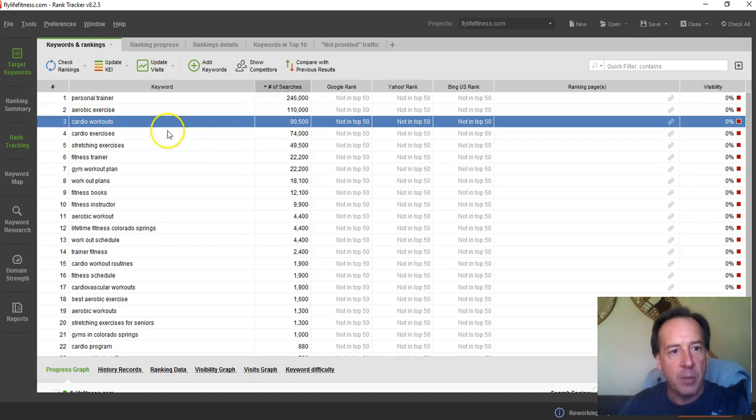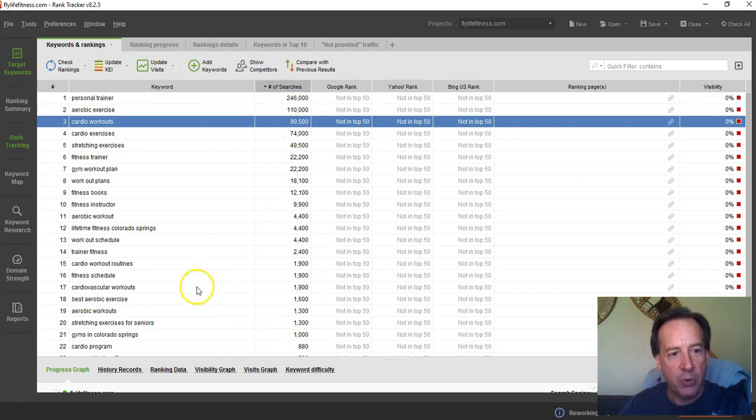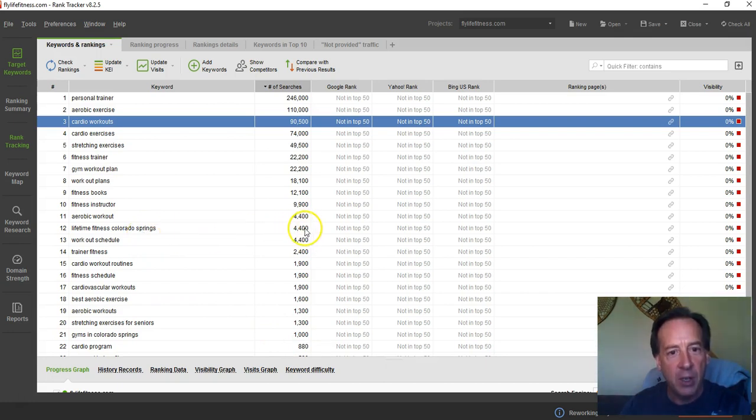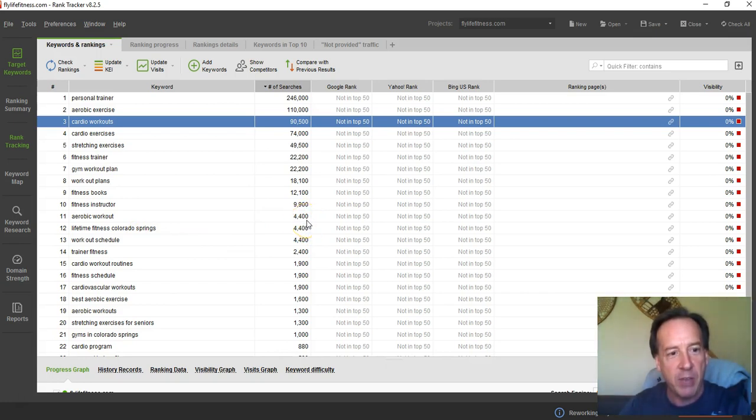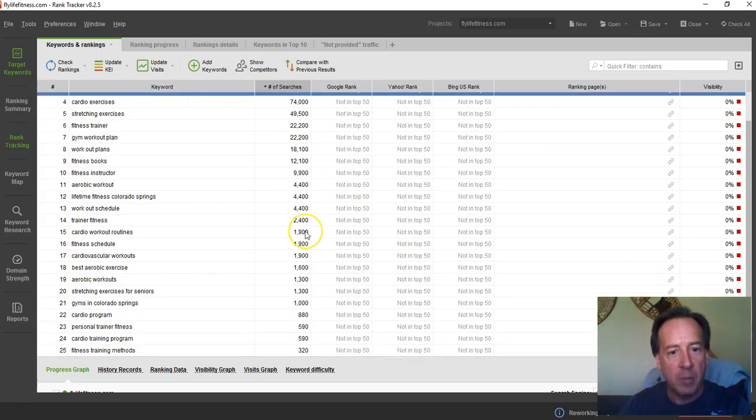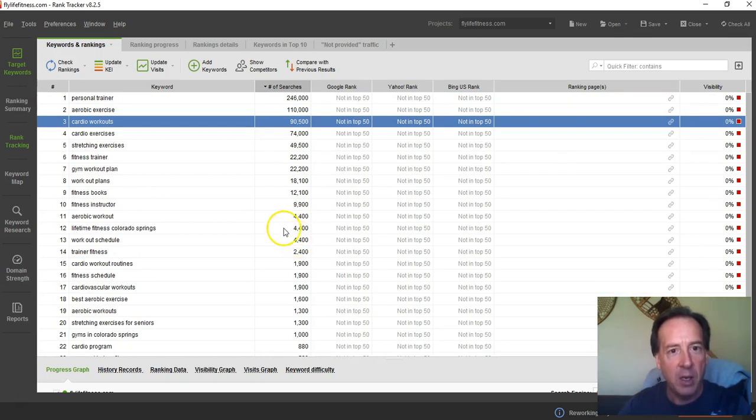That some of the words that you're using in your website are actually getting a lot of really good searches. So like, here's one that's particular to Colorado Springs, Lifetime Fitness Colorado Springs gets 4,400 searches per month, and you've got that on your website. So you could easily be ranking for, so when people are looking for Lifetime Colorado Springs, you could be taking advantage of that and have your website come up along with Lifetime's website when they do a Google or Bing search.